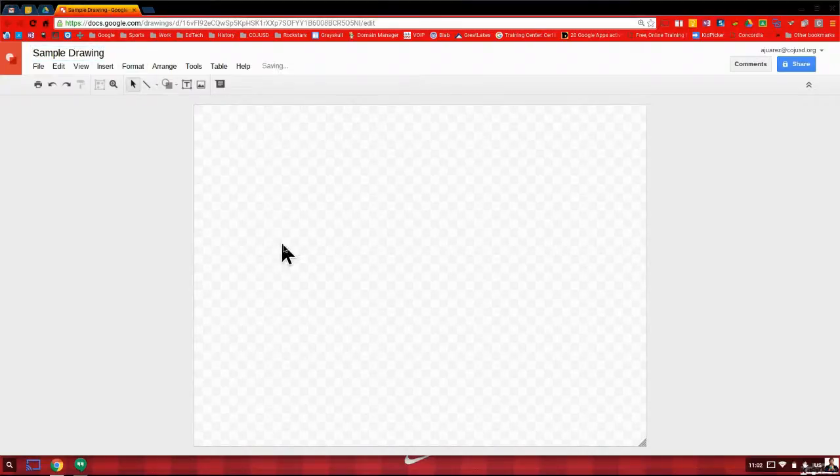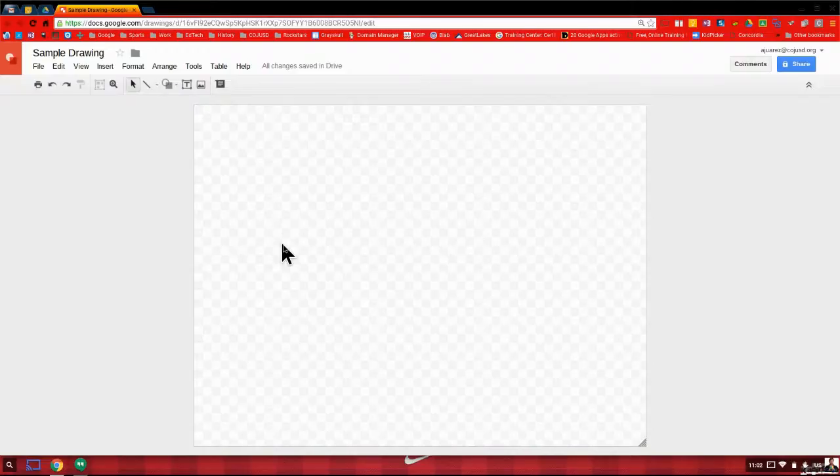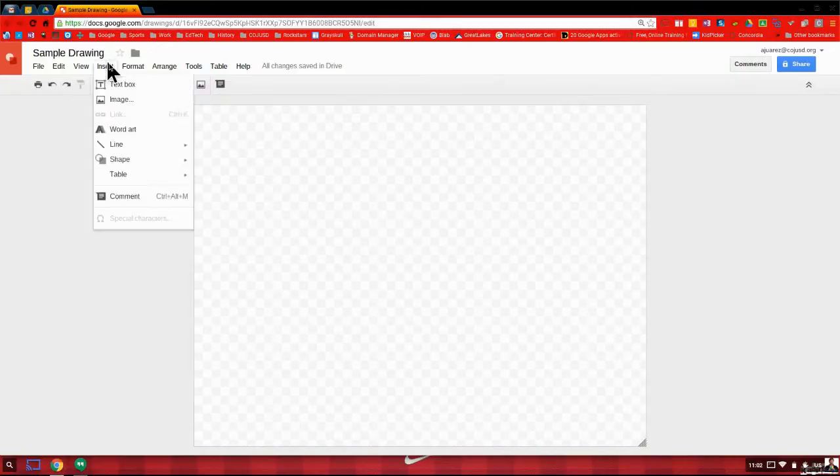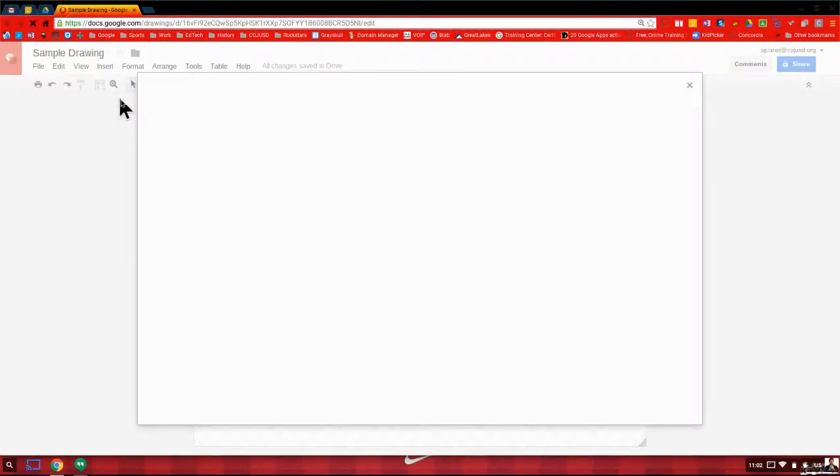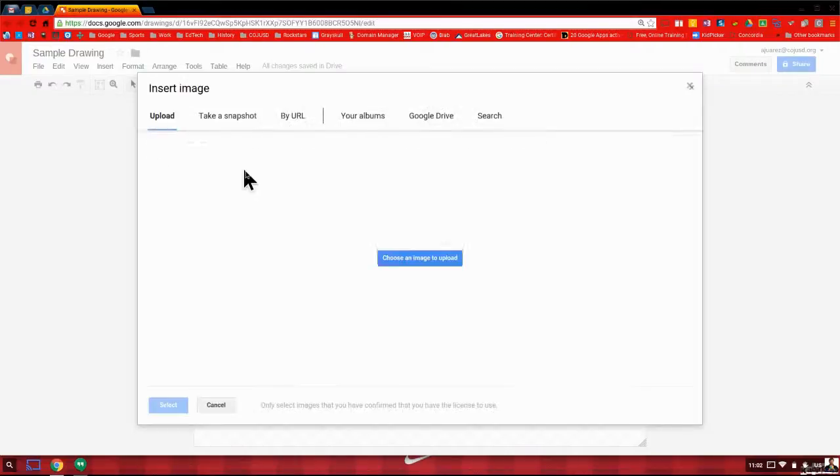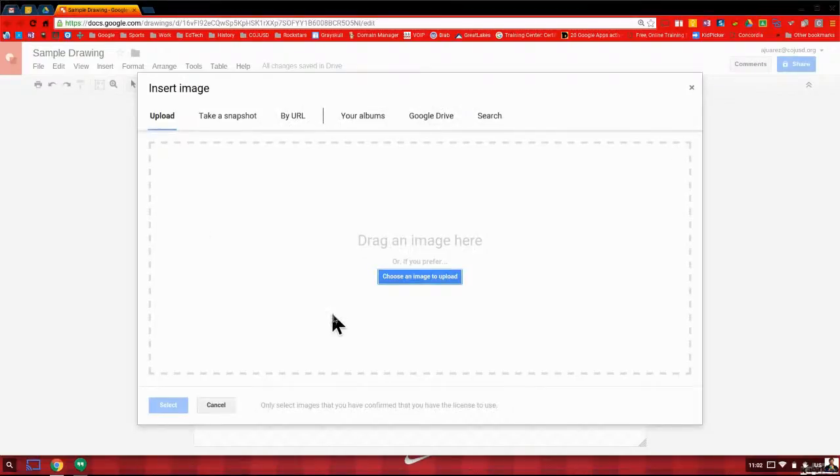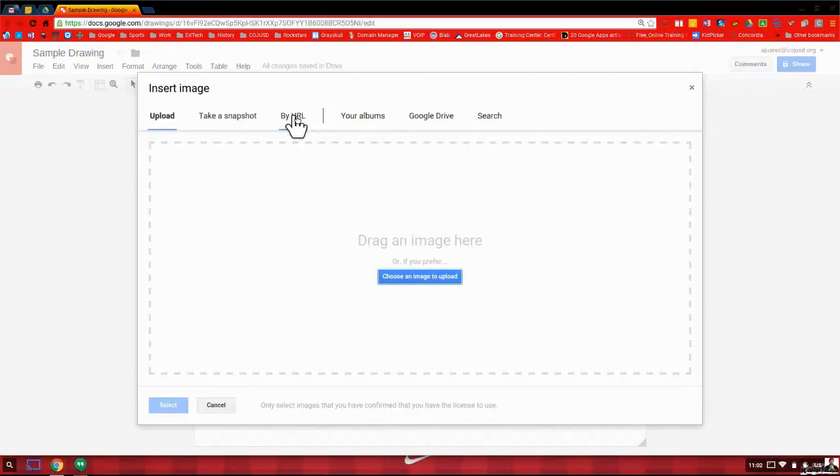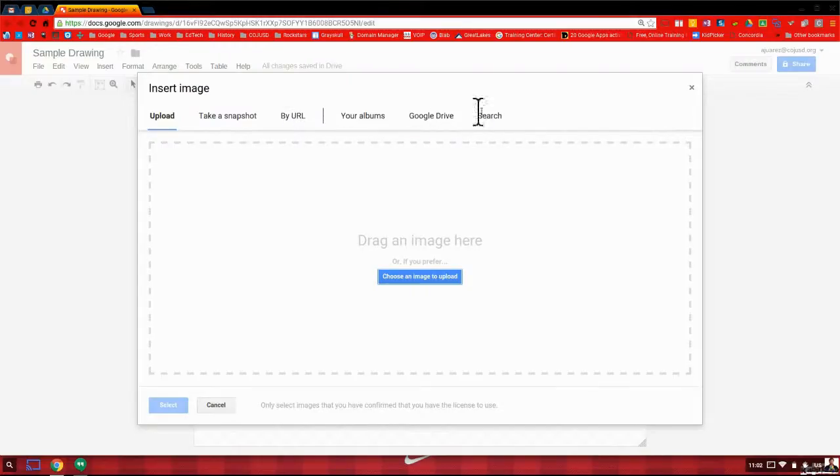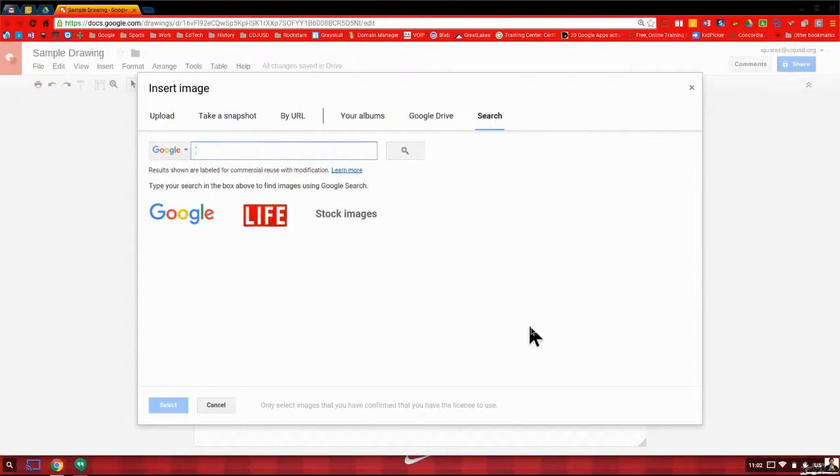Now just like with any Google app, whether it's Google Docs or Google Slides, importing a picture from the internet or from your own computer is the same. You go to insert and then you go and click on image. And then you get this menu and you can take a snapshot using your webcam, by URL if you want to use the web address and copy and paste from any web based image. If you have pictures saved in Google Drive or you can do a simple search. I'm going to do a simple search.